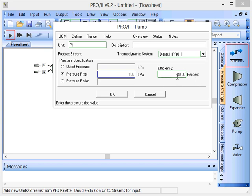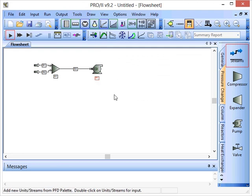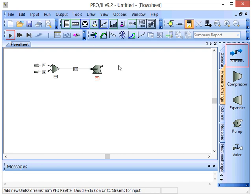We'll just leave that at 100% for that. Press OK. And interestingly this pump, the label is still red and the reason for that is that there's no output stream on the pump and there needs to be an output stream so that Pro2 can calculate the composition, the temperature, the pressure of that stream in the outlet.